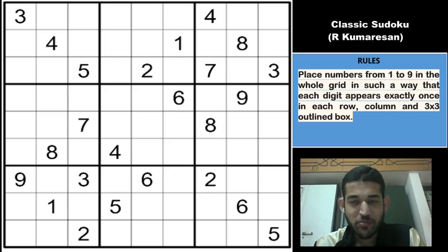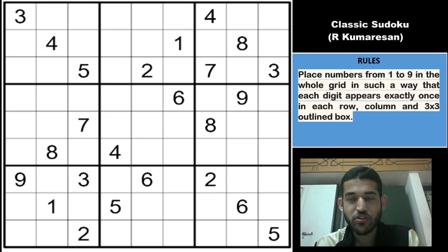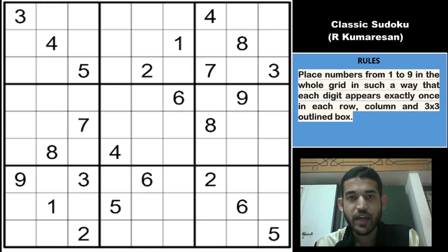Hello everyone, welcome to the channel Unshackling Sudokus and Puzzles. I am Kishore and today we are going to solve a classic Sudoku created by R. Kumarezan. Kumarezan has contributed to many wonderful Sudokus in the past and this Sudoku is no exception. He is a quality author who has contributed to the Asian Sudoku Championship and many online contests at logicmastersindia.com. His Sudokus are very challenging to solve and have interesting solve paths.